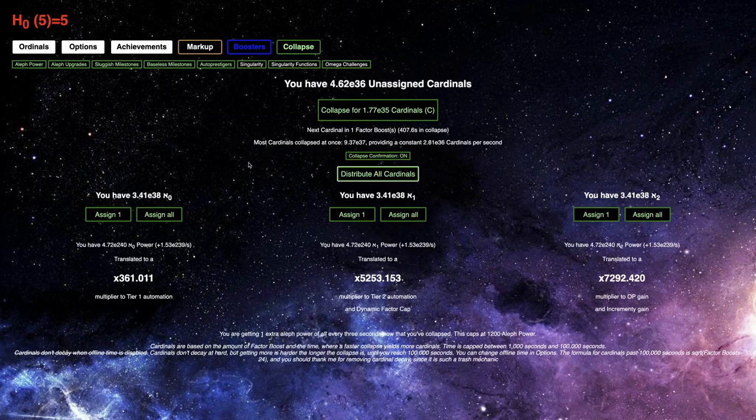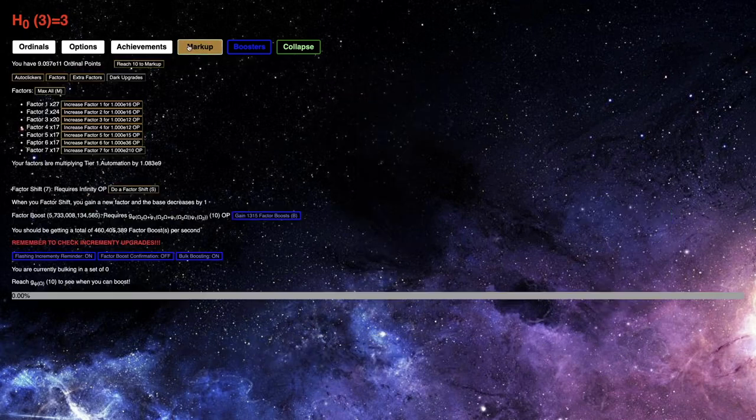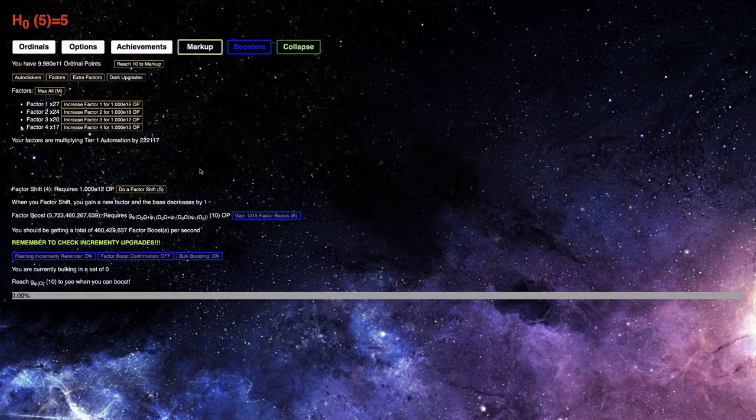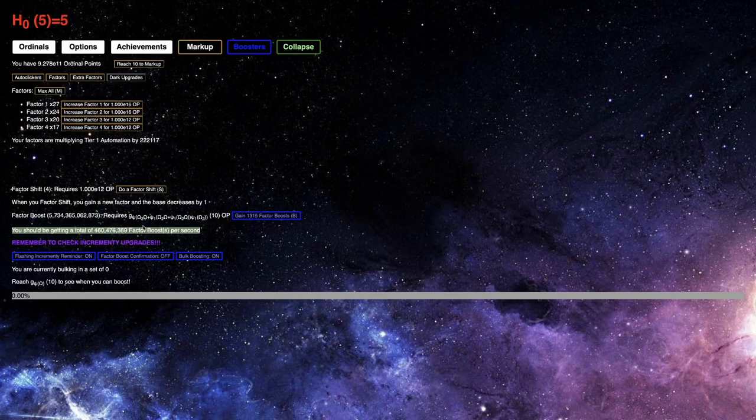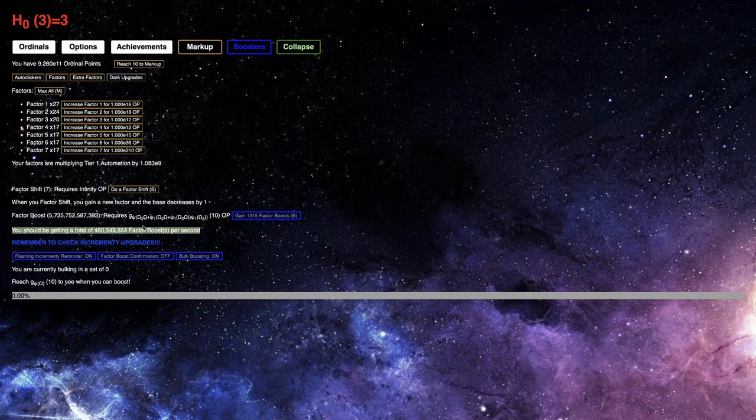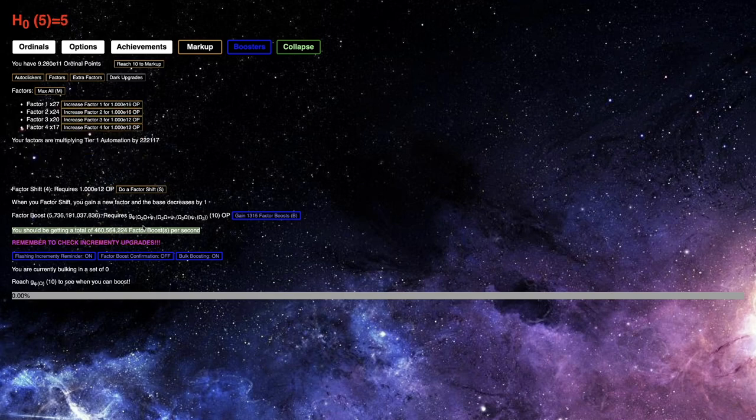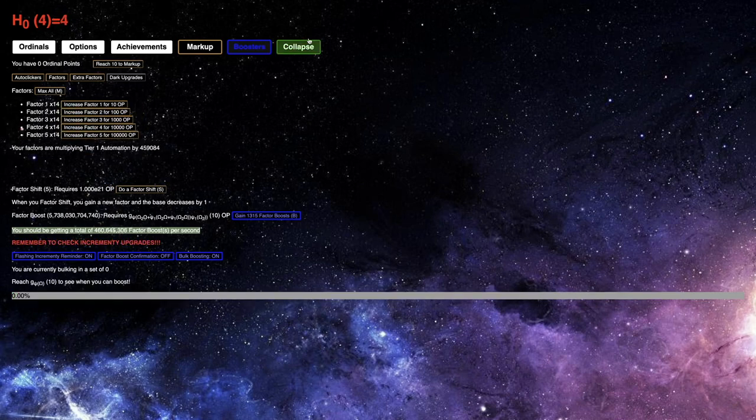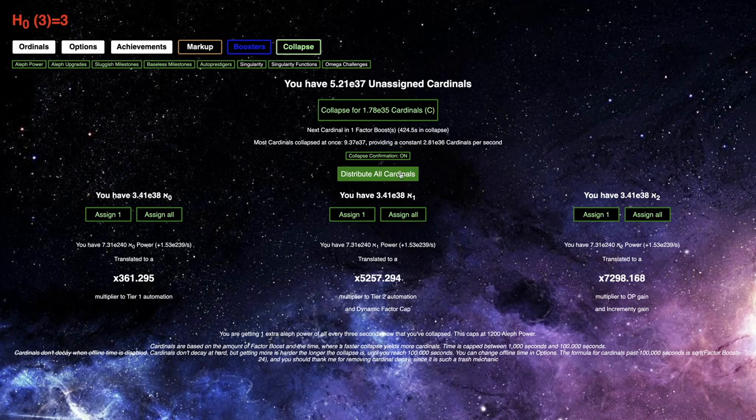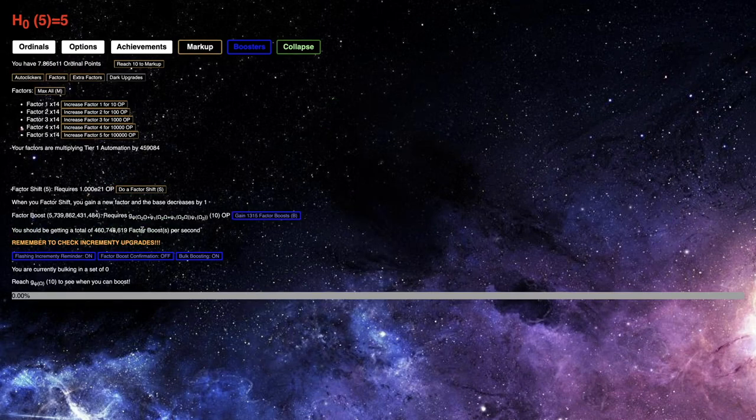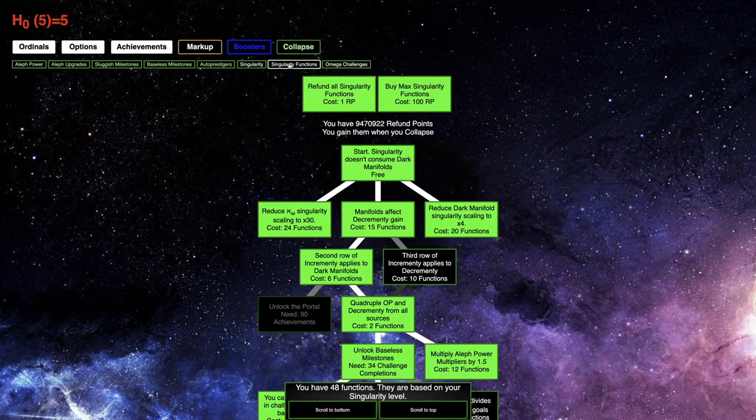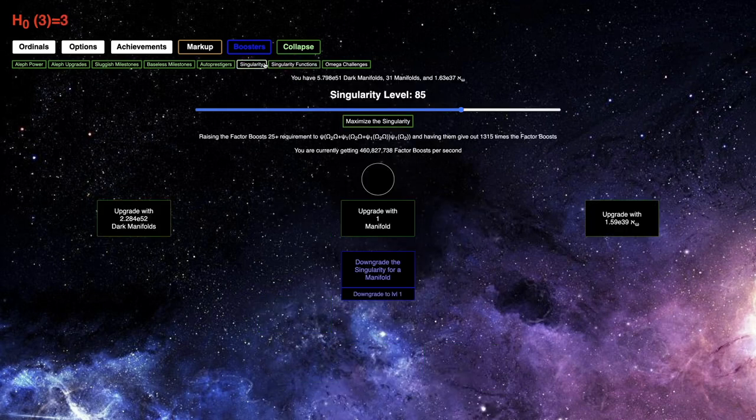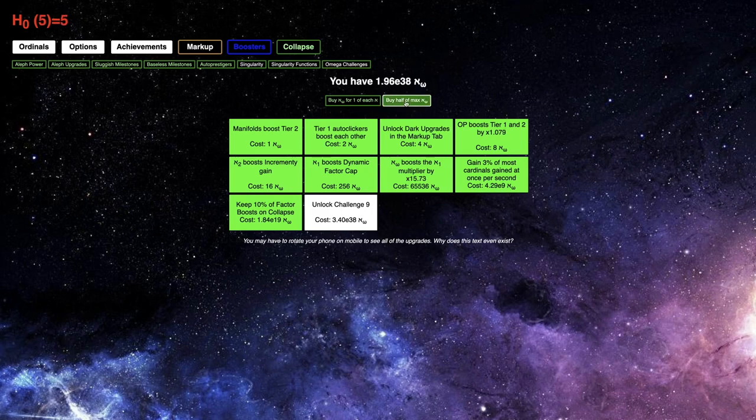Okay, finally, I have 3.41 E38 of all the cardinals, and I'm looking at my factor boost per second, and I really feel like if I was just waiting a day, I could easily reach 500 million factor boost per second. I'm at 460 million, and if I just get more cardinals, it just keeps going up. But I think what I want to do, I want to unlock Challenge 9 at this point. Singularity 85 is still the most efficient singularity. So what I'm going to do, just get this until I can get Challenge 9 on.